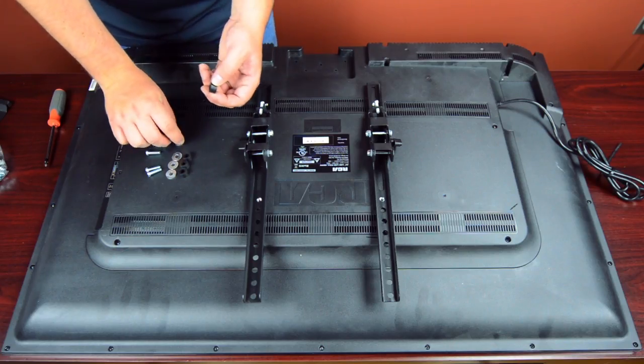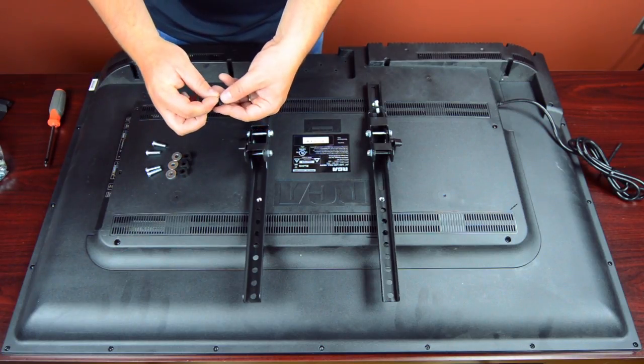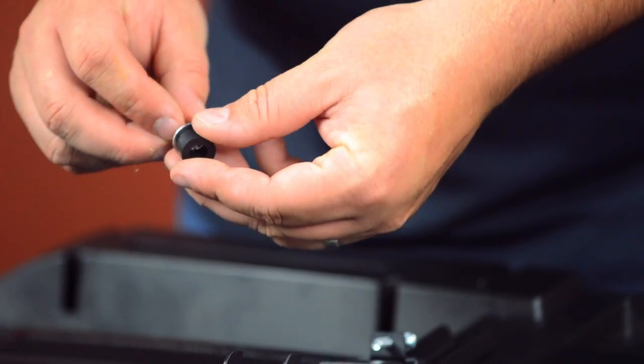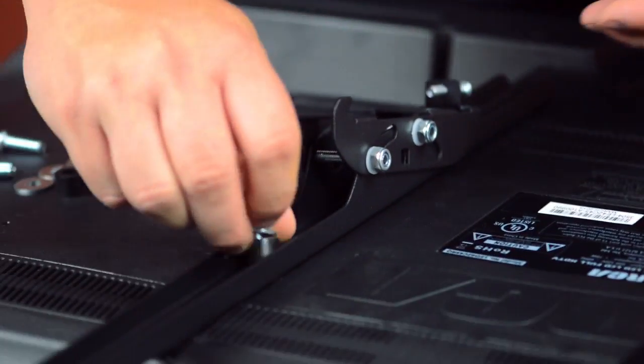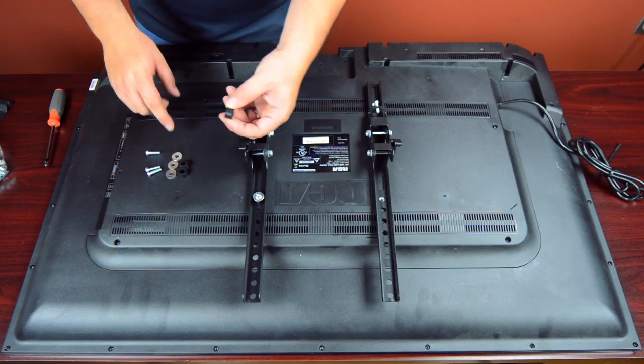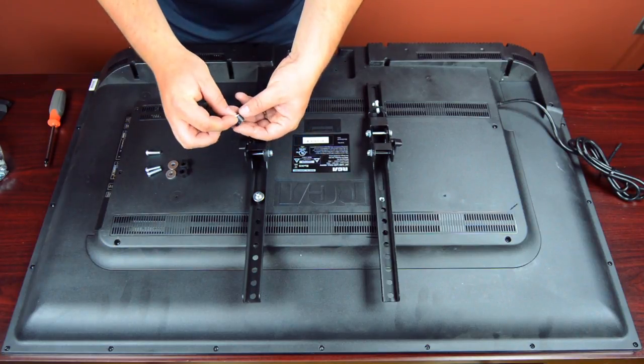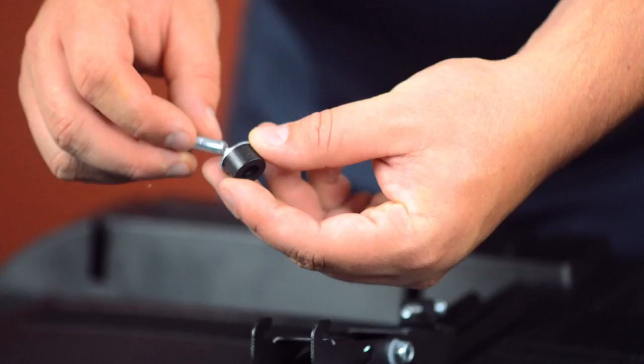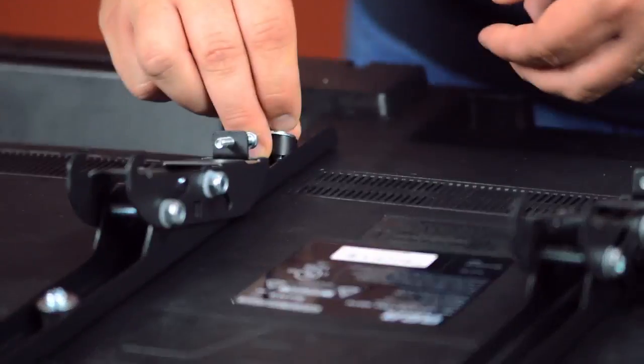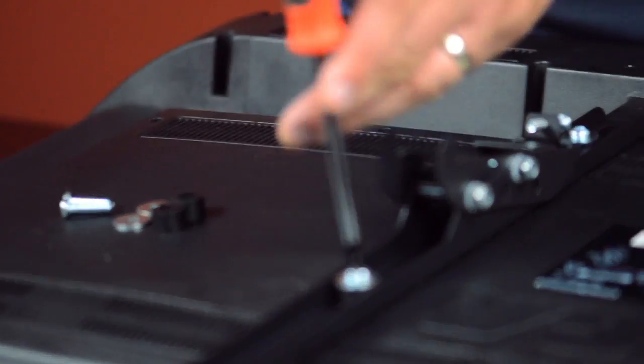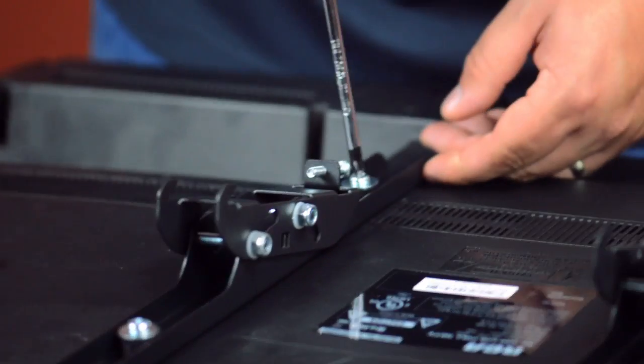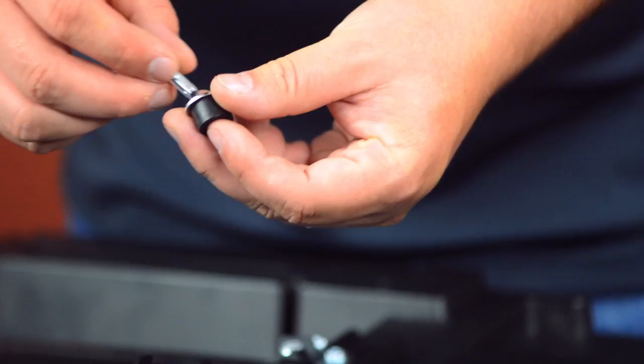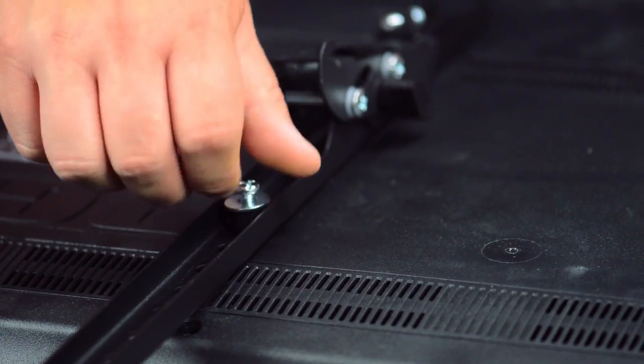Insert a mounting screw into a washer and plastic spacer. Then hand tighten onto the arms. Finish tightening using the screwdriver. Repeat these steps for the other mounting arm.